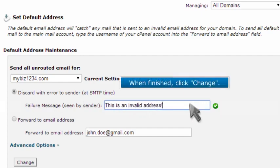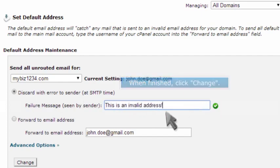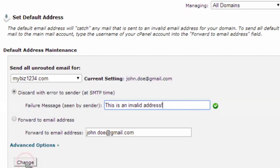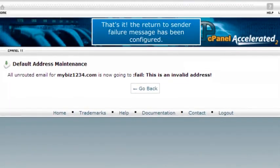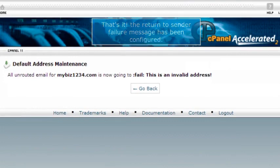When finished, click change. That's it! The return to sender failure message has been configured.